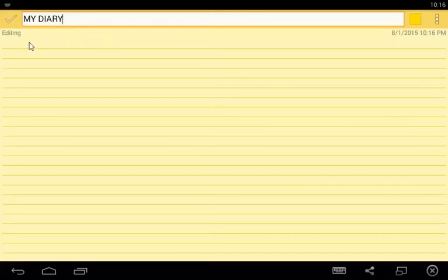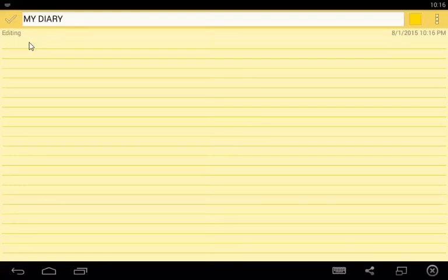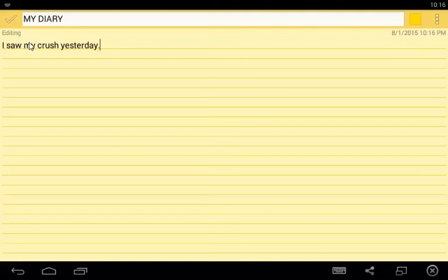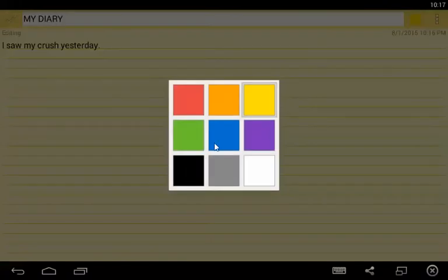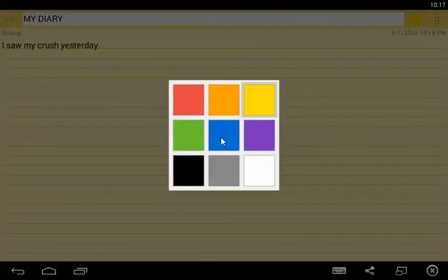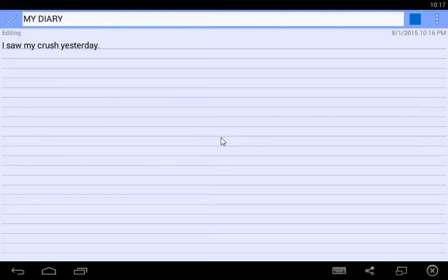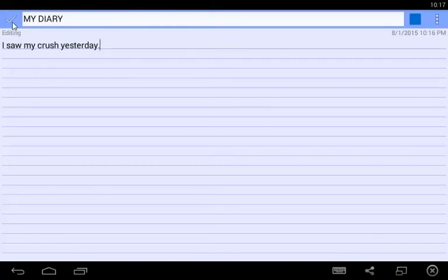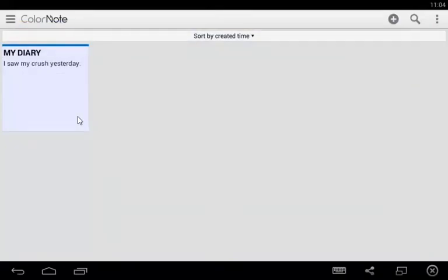I'll write here what happened yesterday. I saw my crush yesterday. You can also change the color of your notes. Just tap the color icon and choose what color you want. I can now save my notes. Just tap the check icon and go back to the workplace. You will now see the note at the workplace.